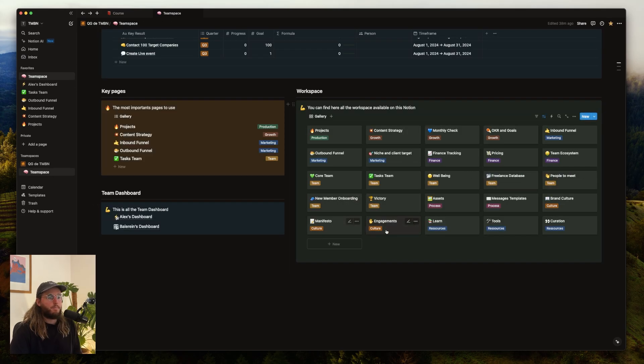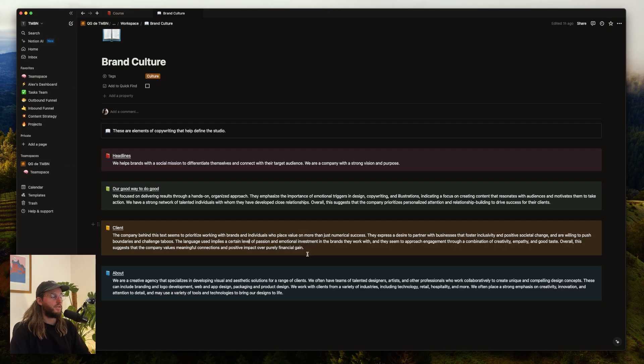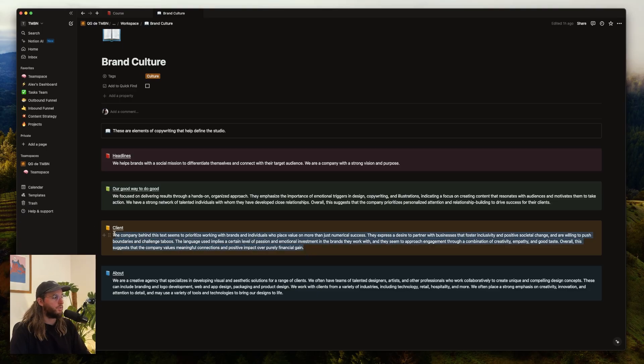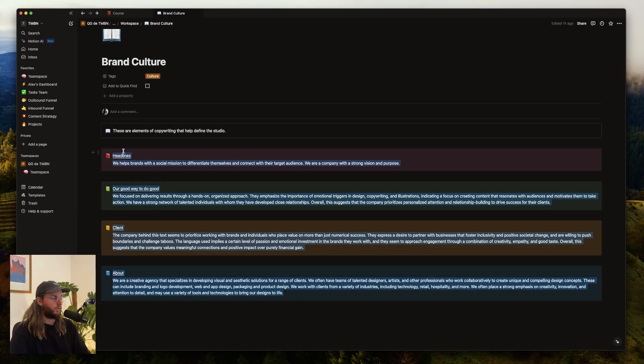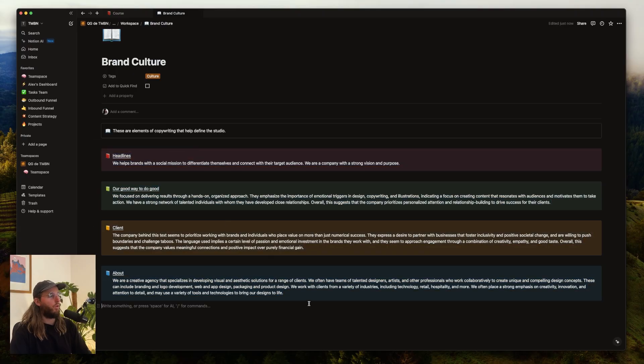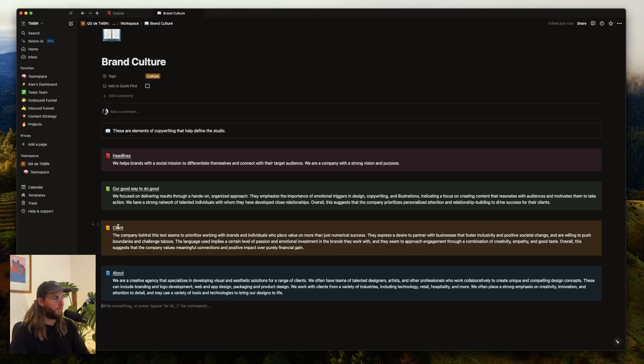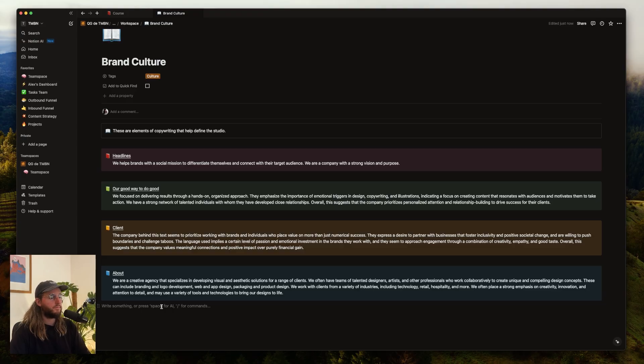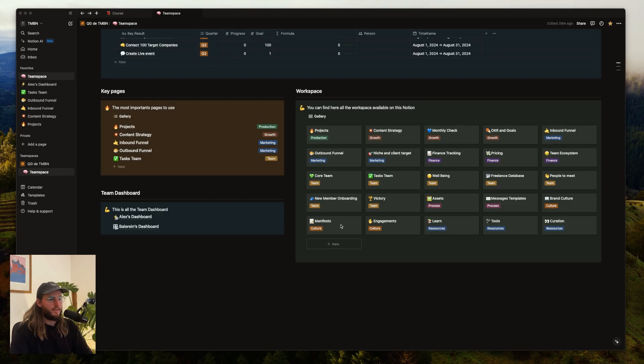Now let's discover the page Brand Culture. This is an element of language that you can use when you present your company, when you present yourself. This is important so all your team gets the same language and the same way to define your company. Like that it creates a brand culture. Even if you're working alone, you need to structure your thoughts and your way of presenting yourself and your company.